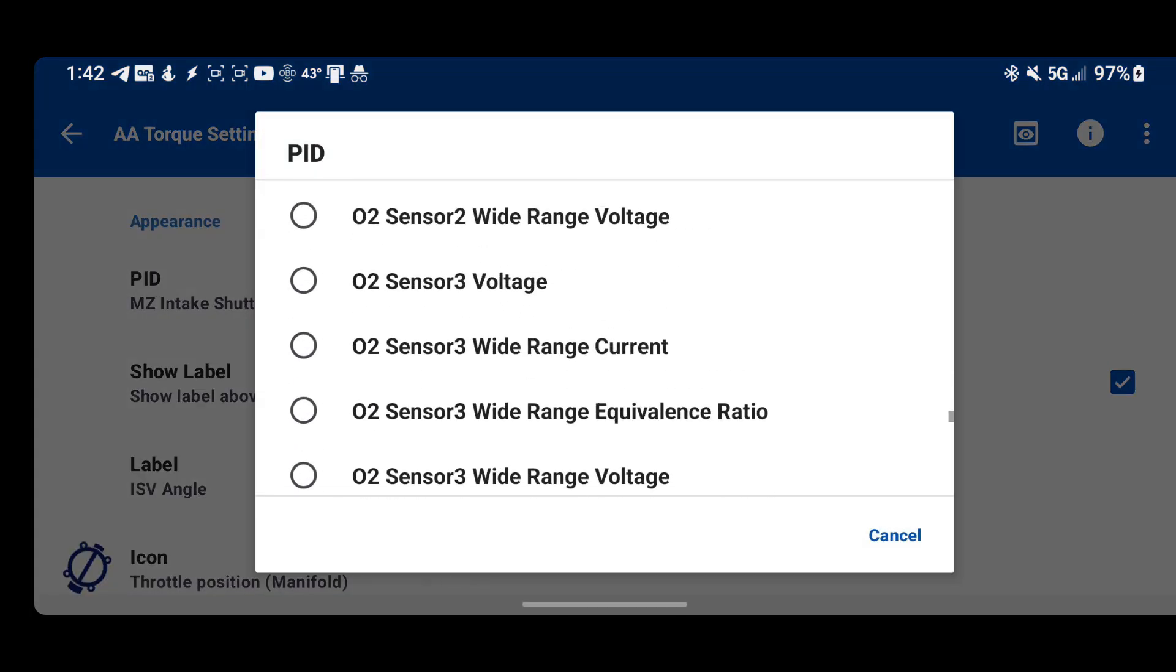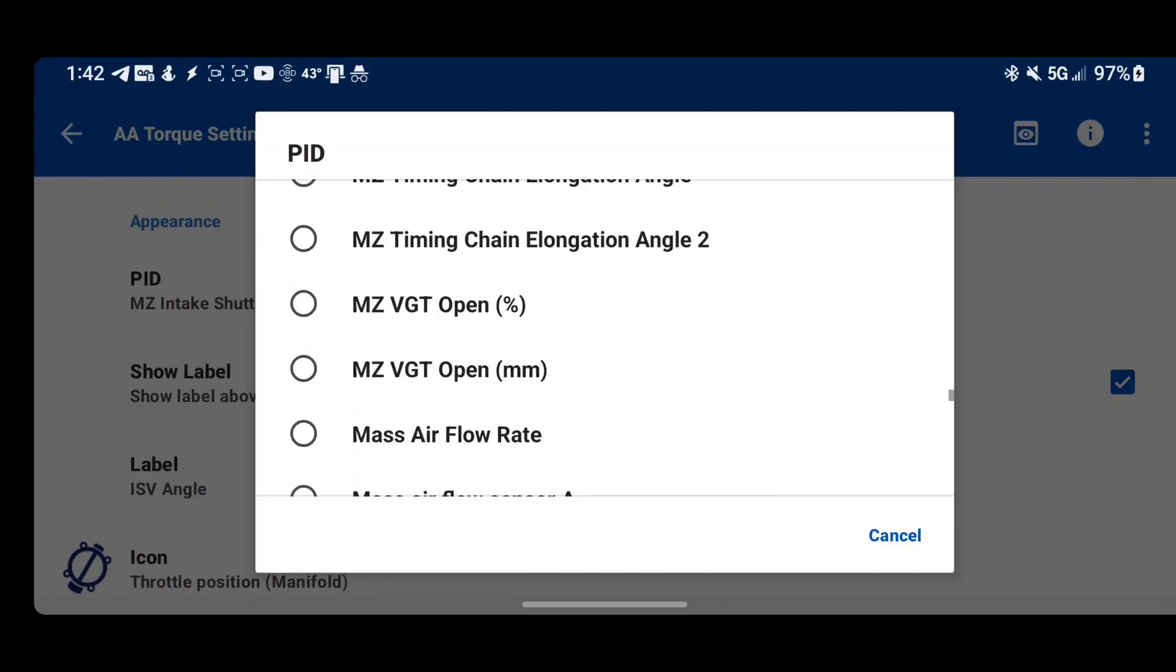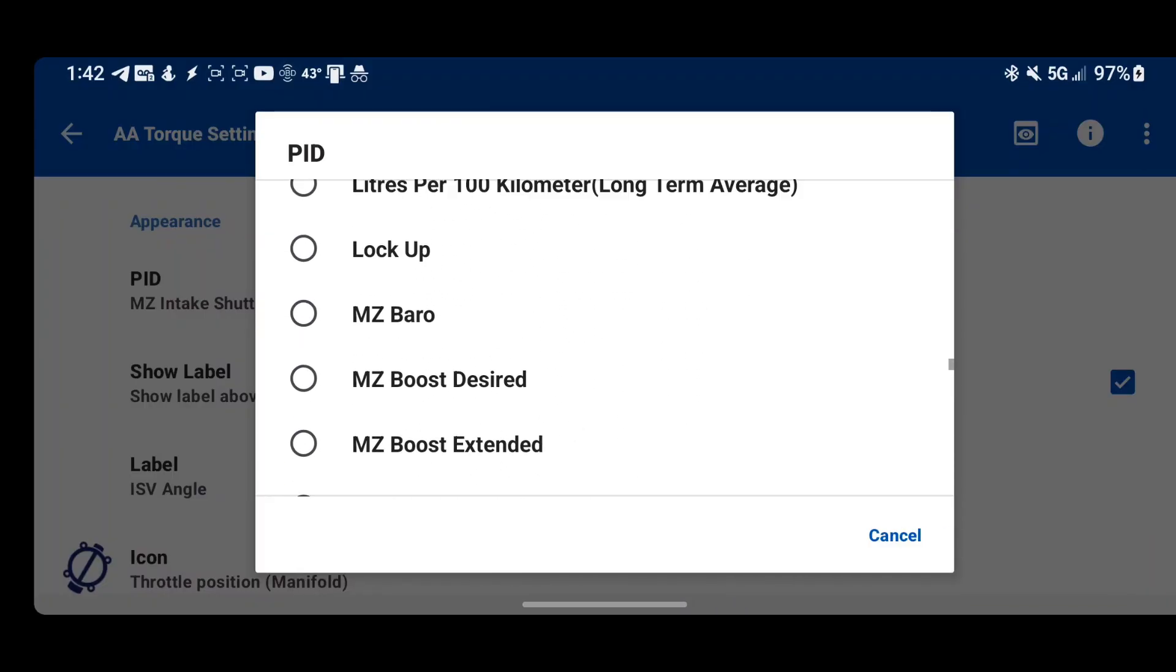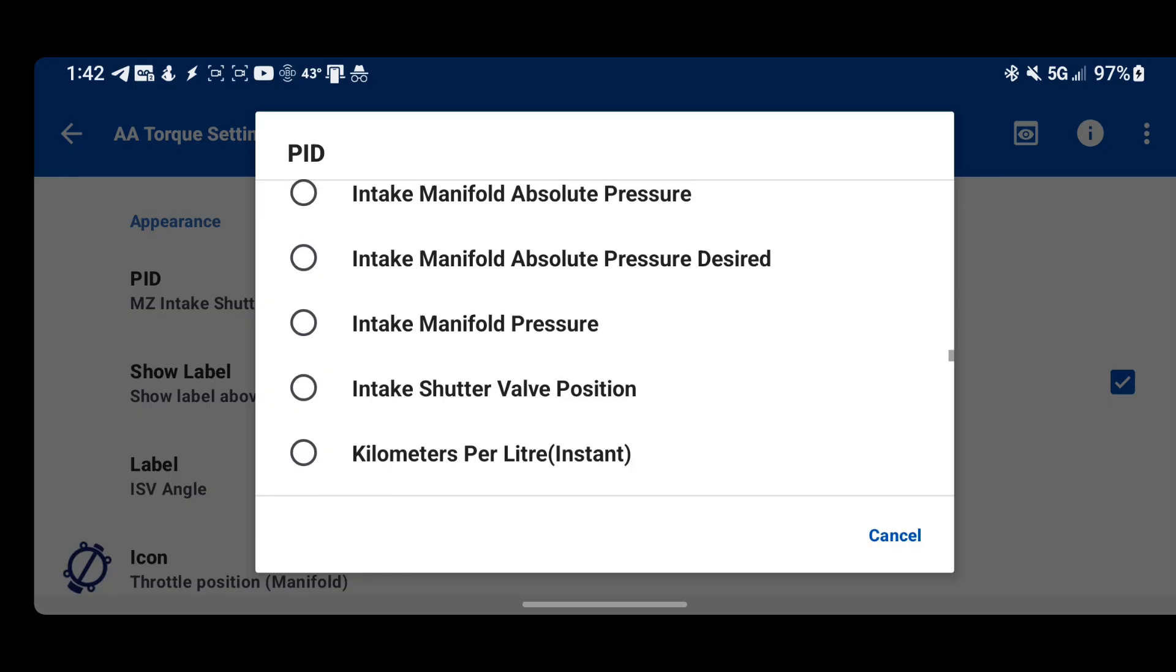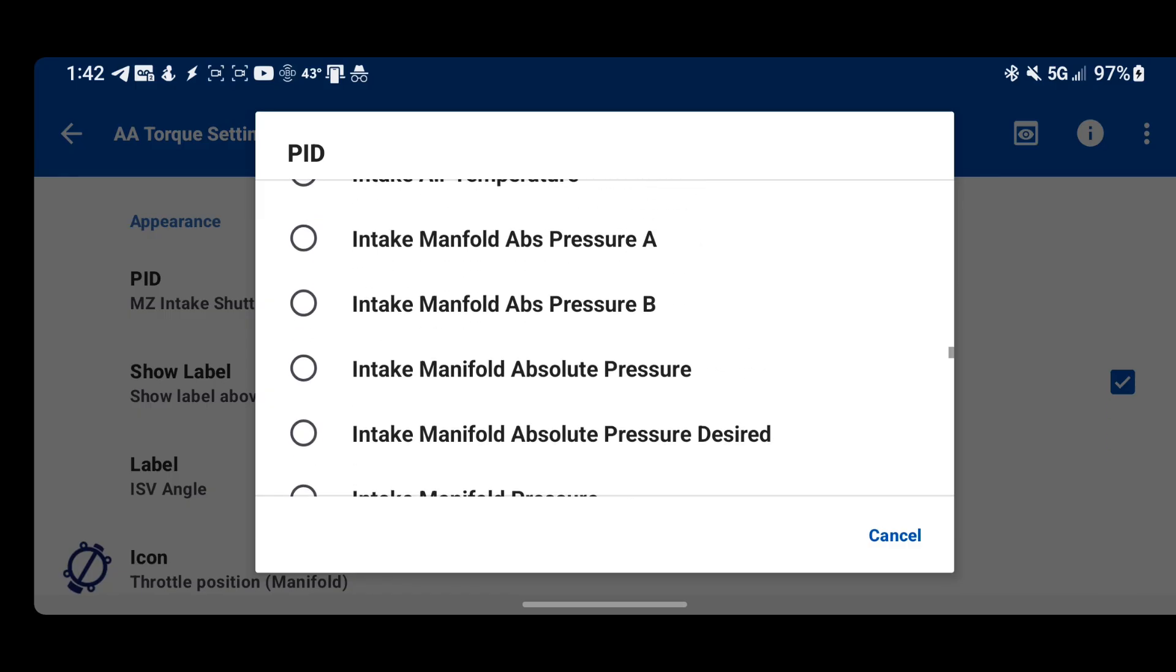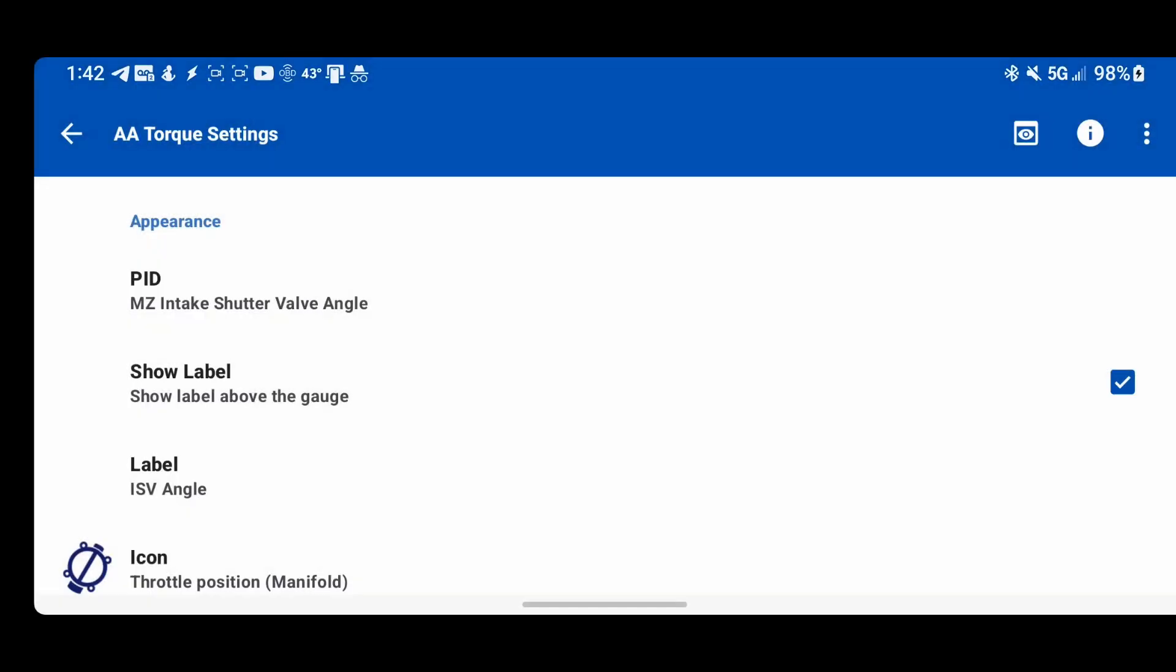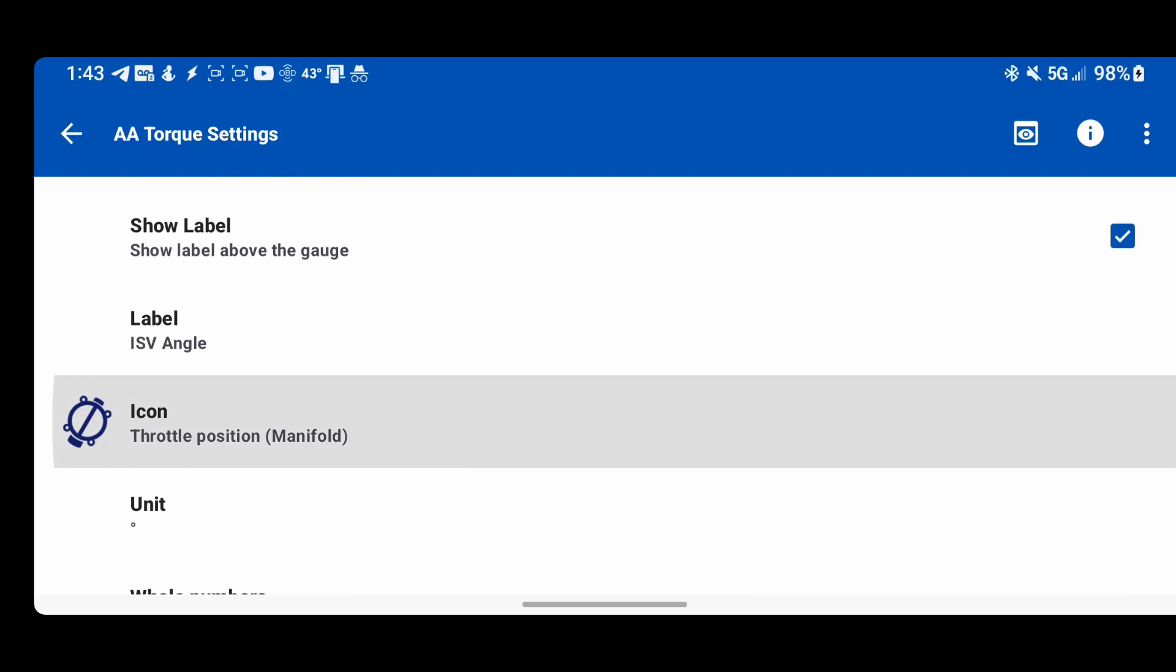You can pick anything in torque. There's tons of stuff in here: O2 voltage, barometric pressure, kilometers per liter, tons and tons of stuff. And then you can find more of those on the internet.